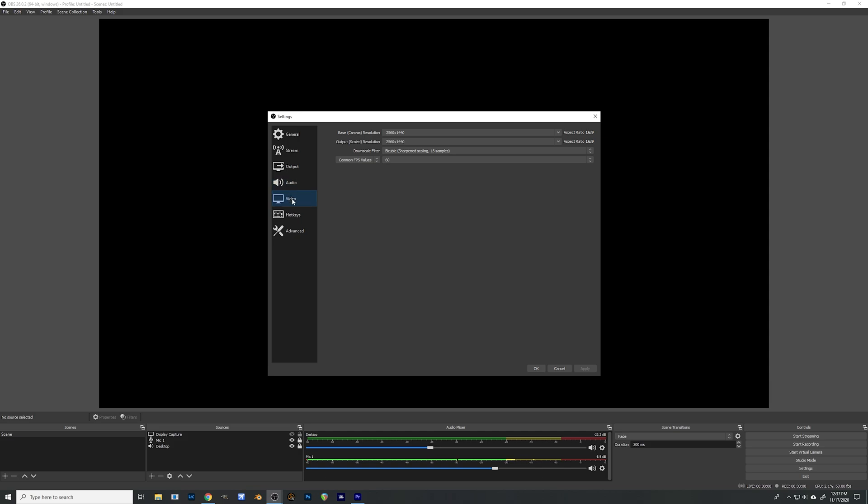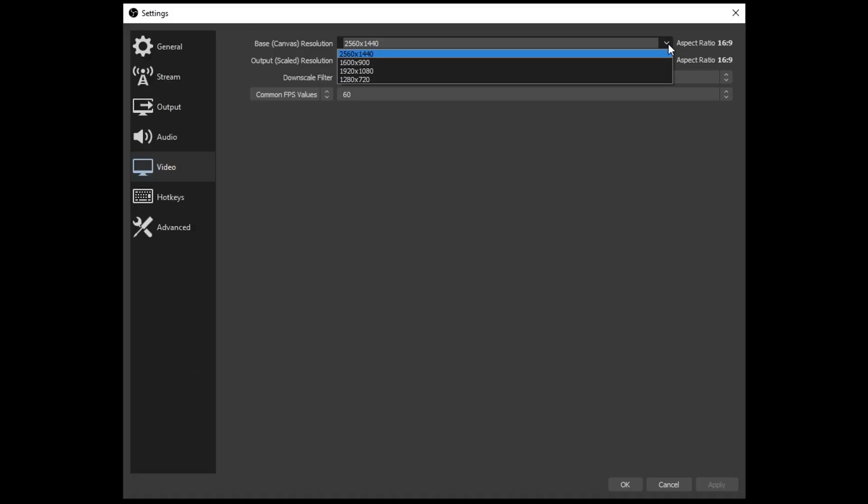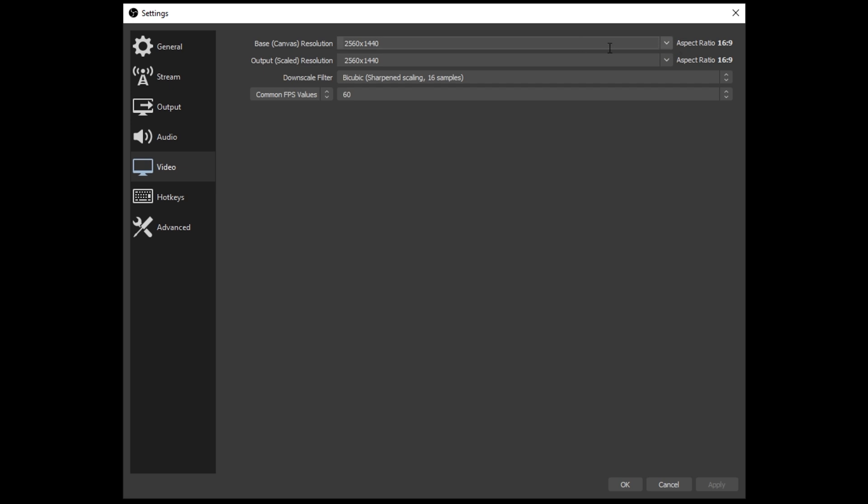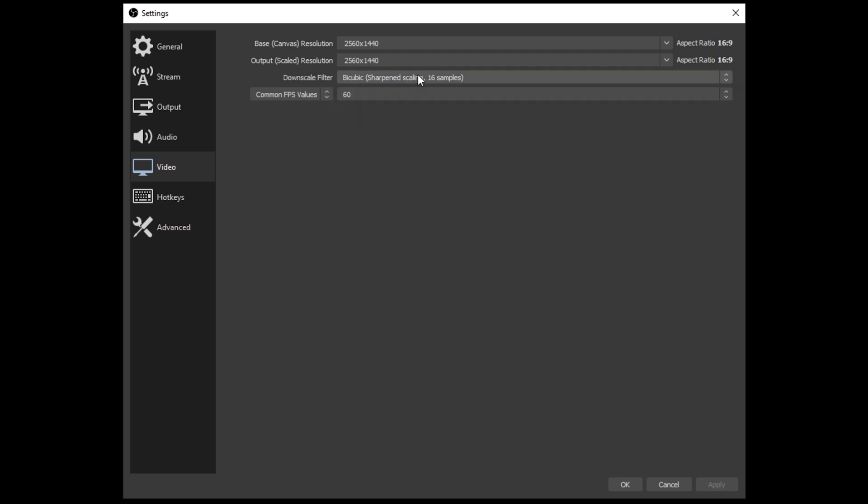On to video. So we have our resolution here and you can go ahead and change this if you want but I would change it to what your base resolution actually is. So what is your monitor resolution? Same with output resolution. Put that as your monitor at resolution. Down here now this is for downscaling so I'm not going to worry about it and we're going to skip down to common FPS values.